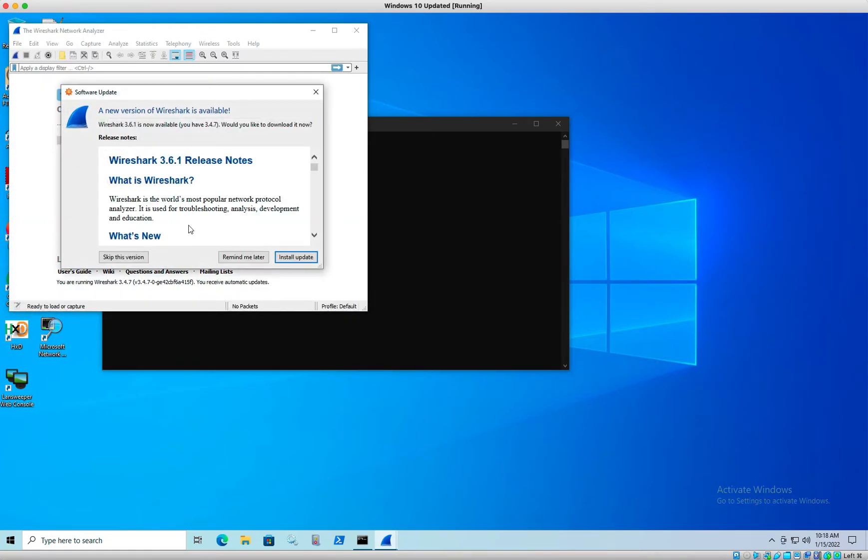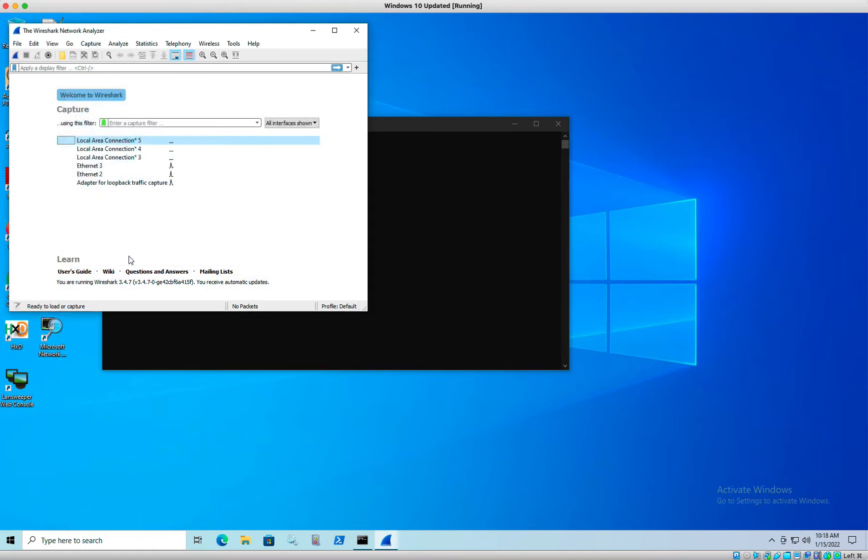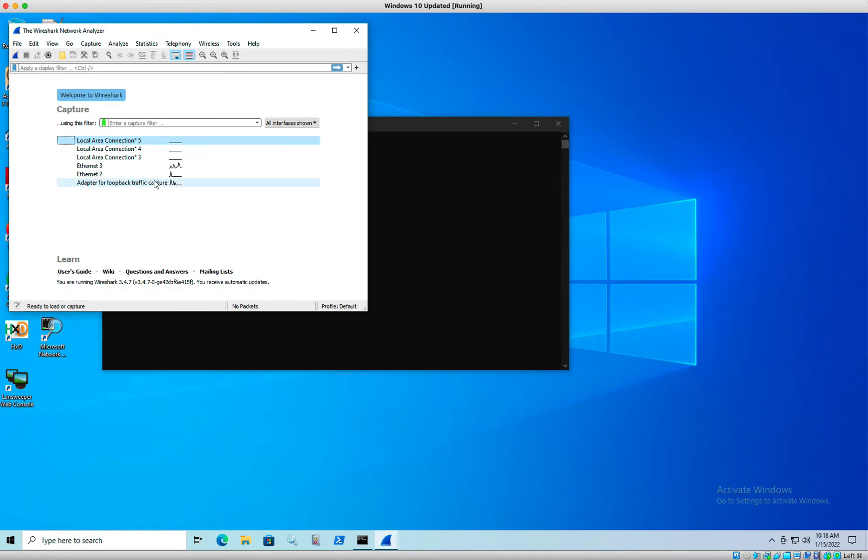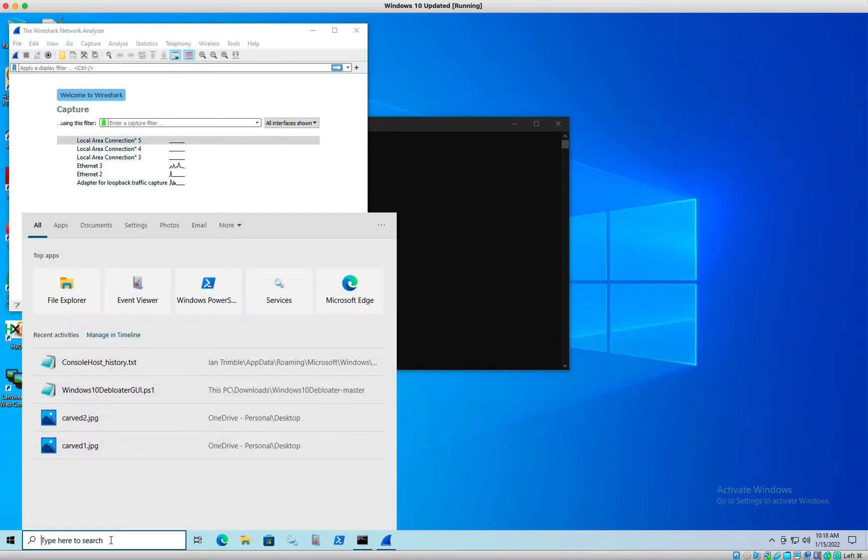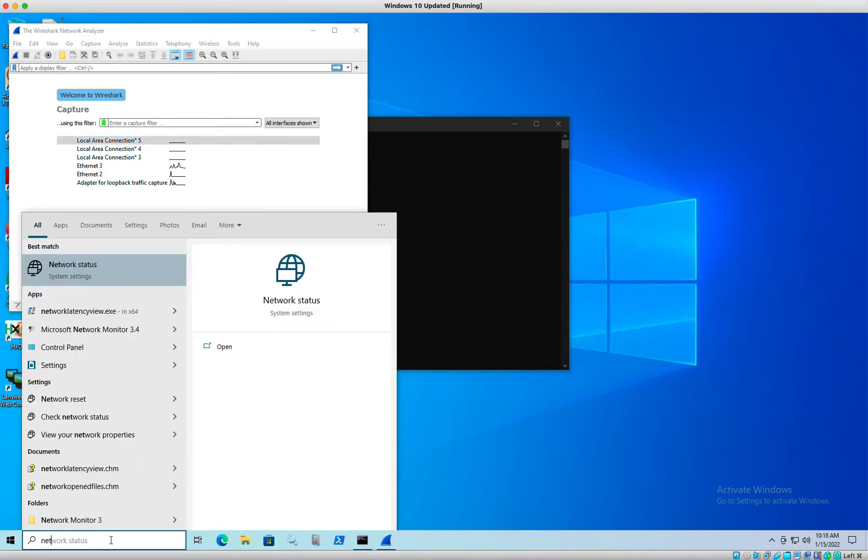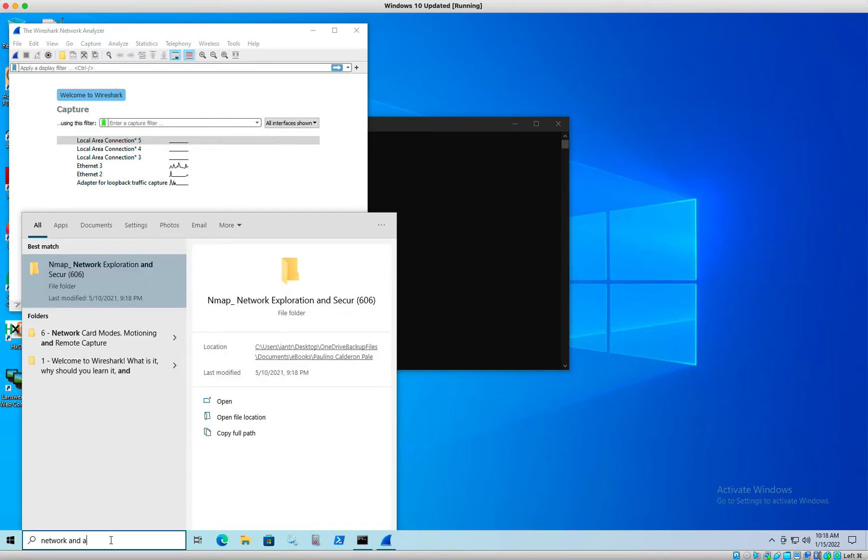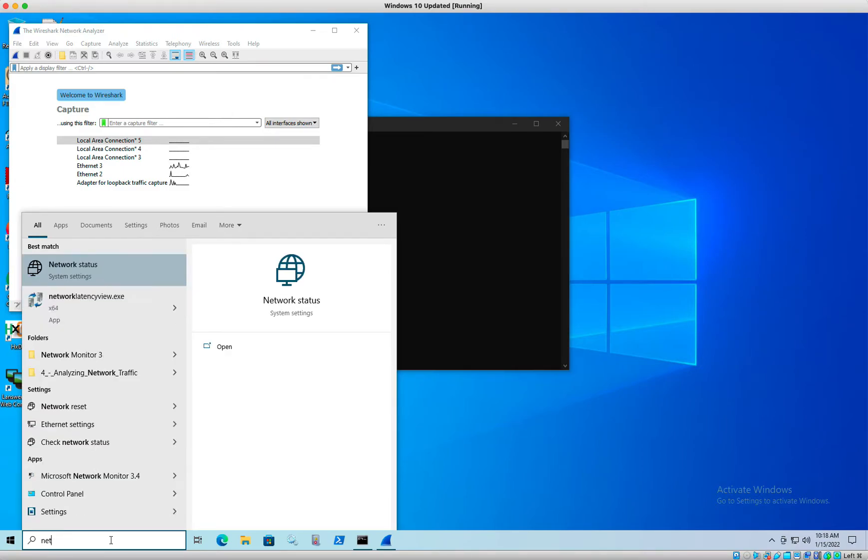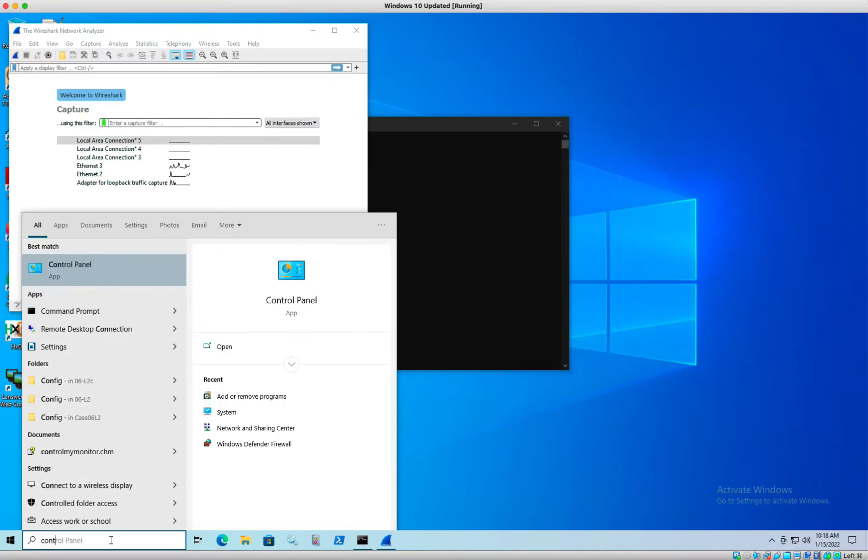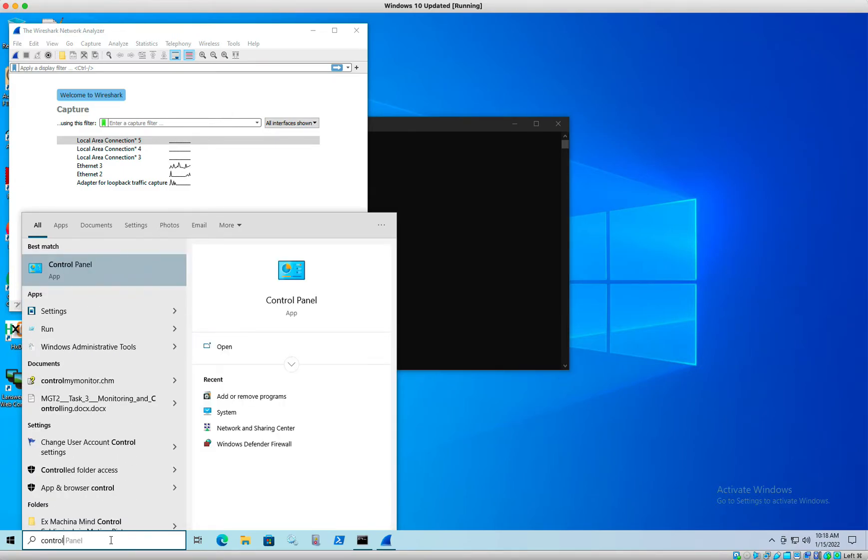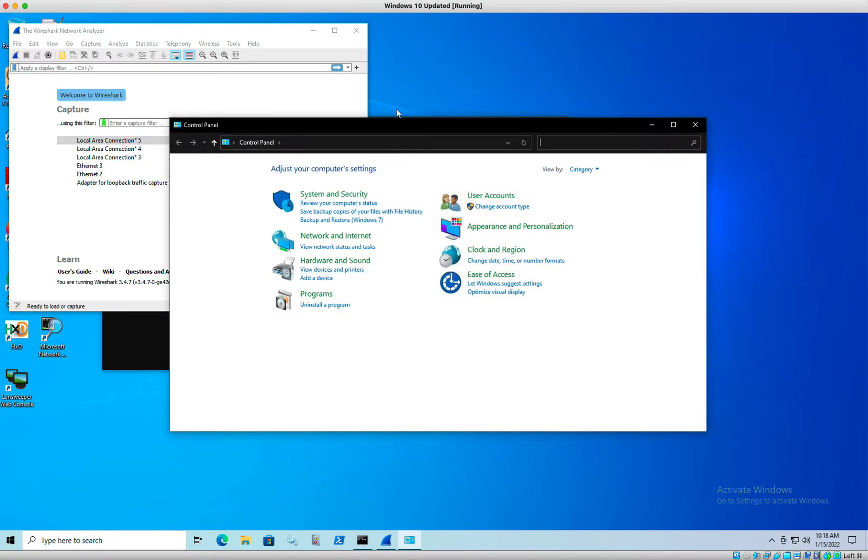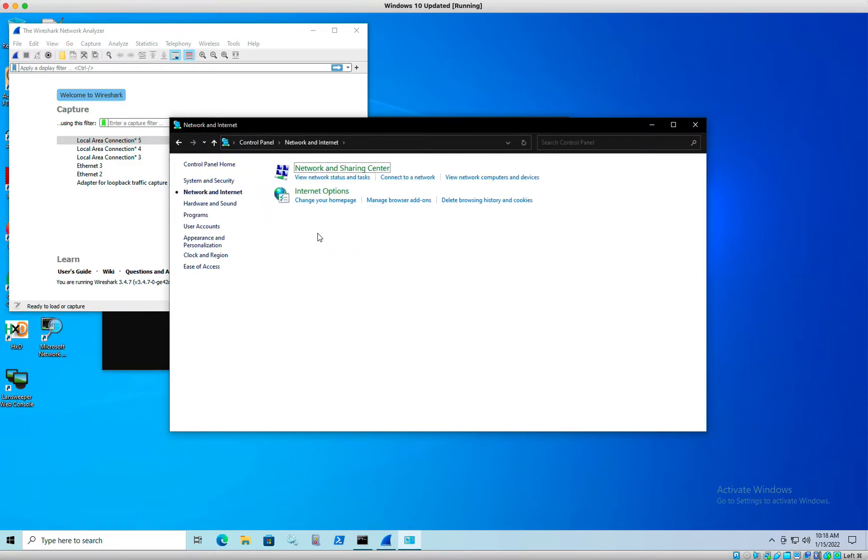Then once Wireshark is installed, we are going to observe its behavior. So let's go ahead and launch Wireshark. All right, I'm going to say skip this version. Okay, so Wireshark is installed. I want to capture.